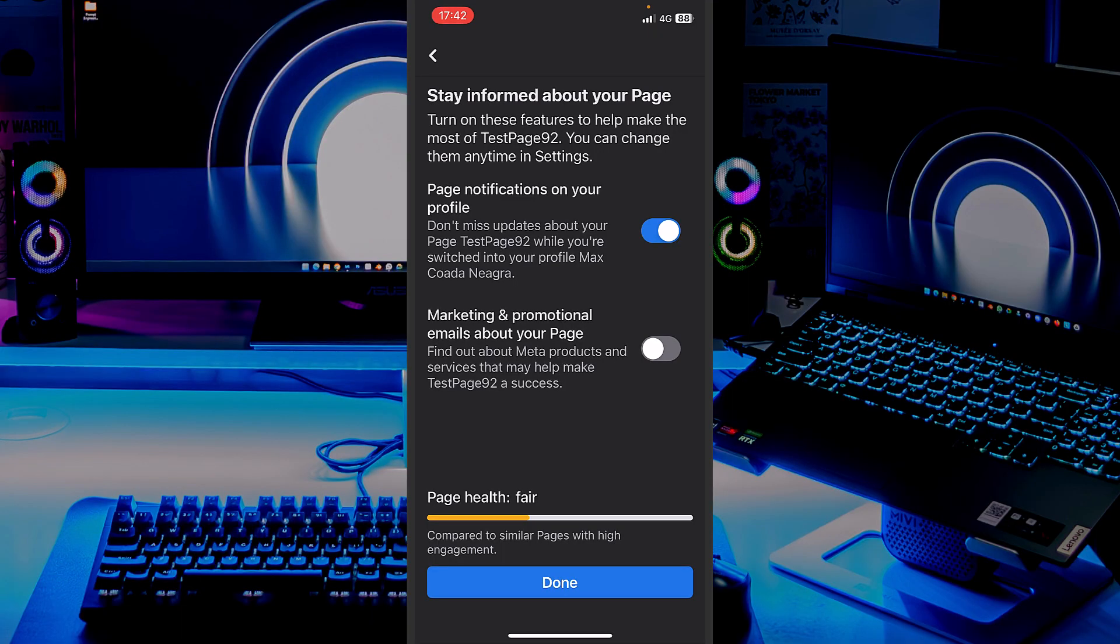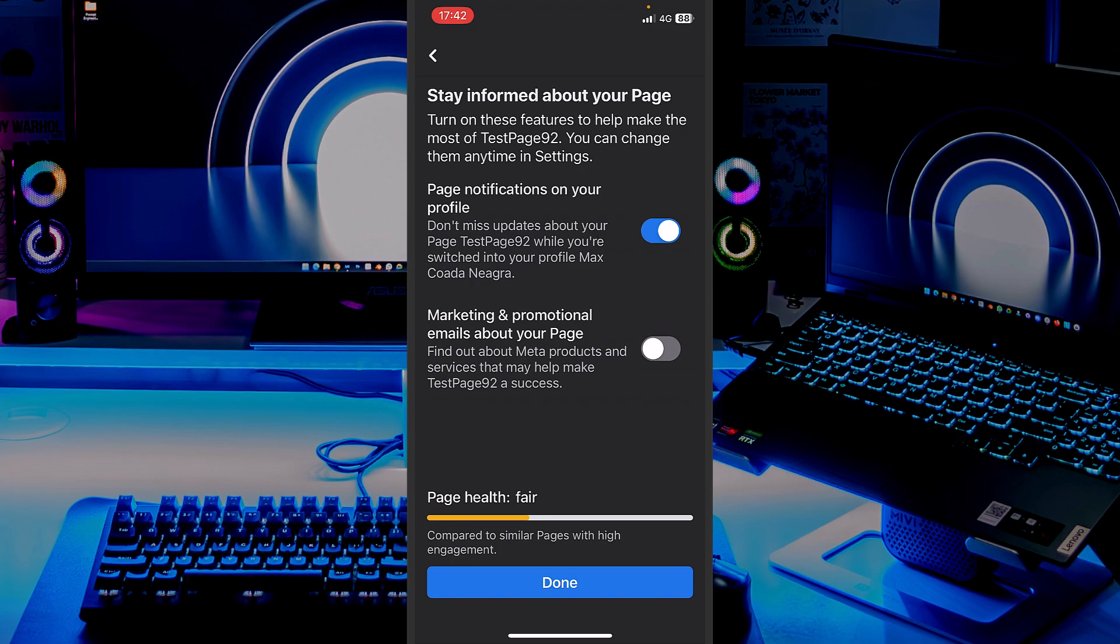I will not put too much attention on these little things. Now, if you want to receive notifications from your page, you have to let the first one marked on. Or if you want also to receive notifications for marketing, promotional emails, and all that stuff, if you will pay ads in the future, you can also turn this on.